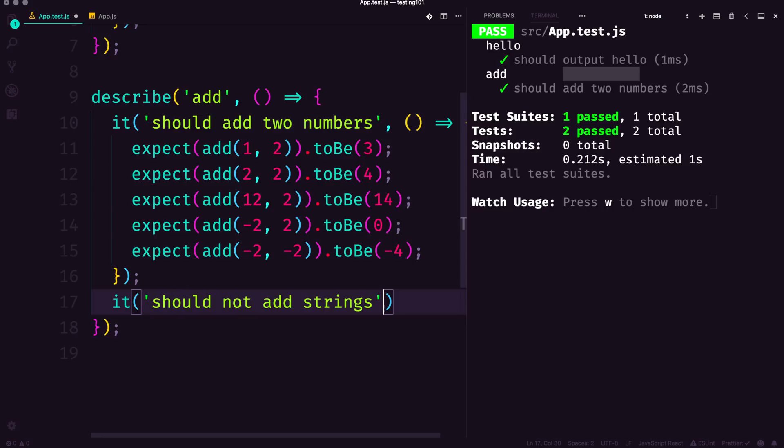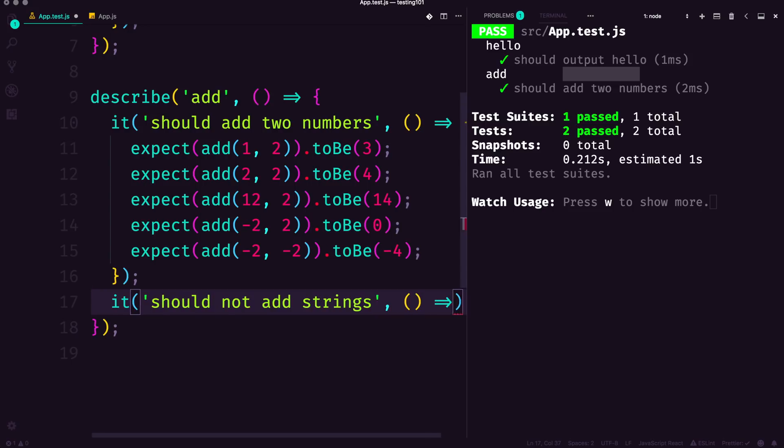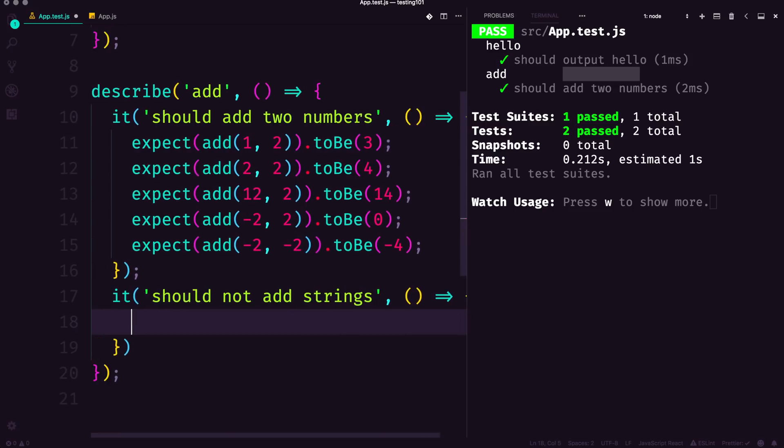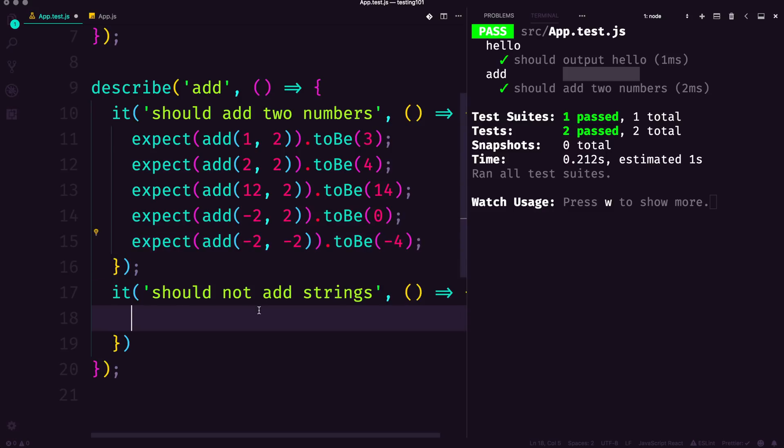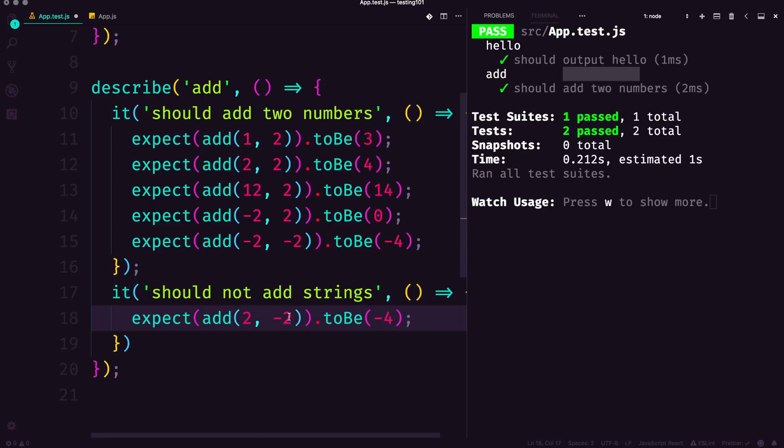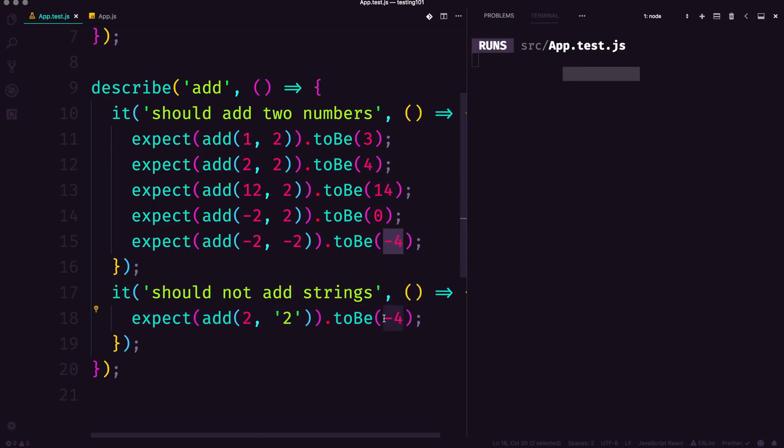Now we can have another test in our test case here. We could say, well, we expect—well, I don't know what we should expect—because what would happen if we were to add two plus the string of two? If we save this, you can see it's obviously not negative four but a string of 22.